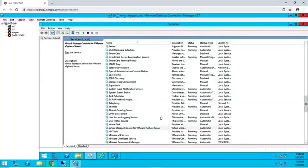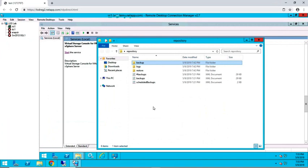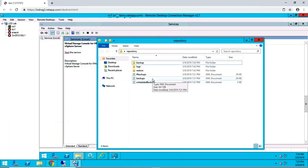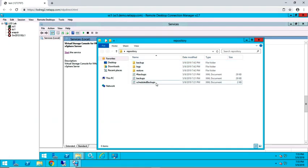Once these services are stopped, copy the scheduled backups.xml, backups.xml, and backup folder into the new Virtual Storage Console repository folder.